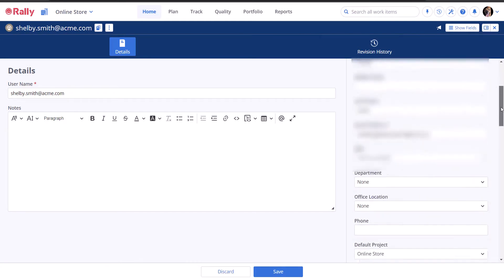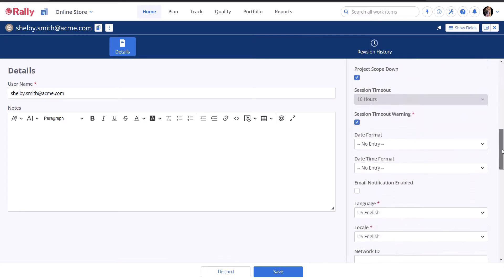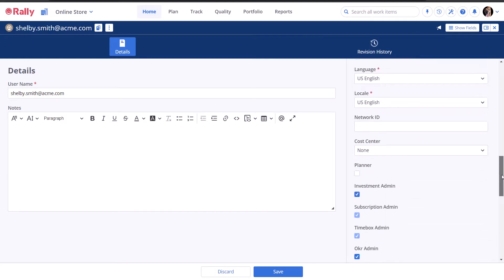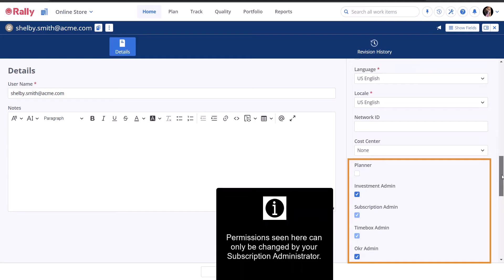You can see what administrative permissions, if any, have been assigned to you by scrolling down on the detail pane. These permissions can only be changed by your subscription admin, but none of them are required if you just need to create and edit work items.